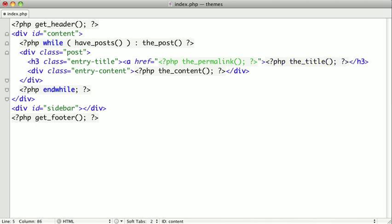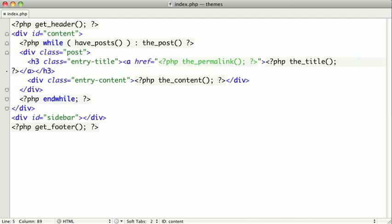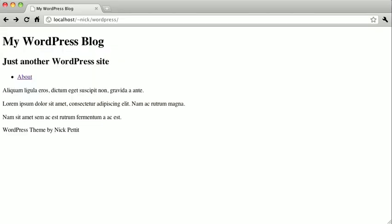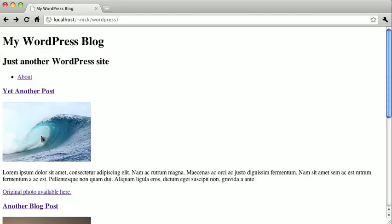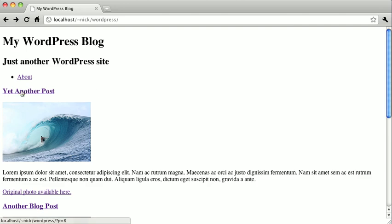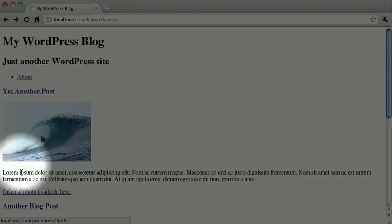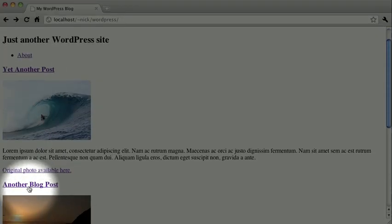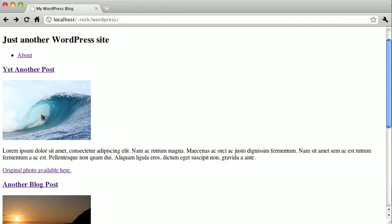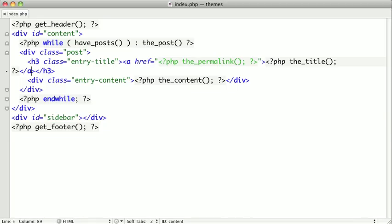And for you more advanced PHP users watching, notice that I'm not actually echoing these functions. Sometimes you do need to echo functions but these will actually just print out automatically. So I just refresh the page and there we have it. We now have a title for each one of our blog posts. Pretty nifty. So let's go ahead and add some author and date information.